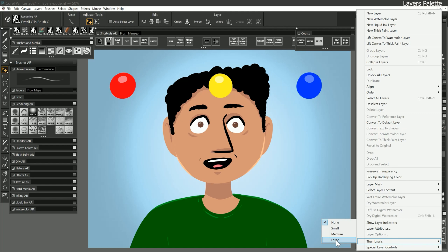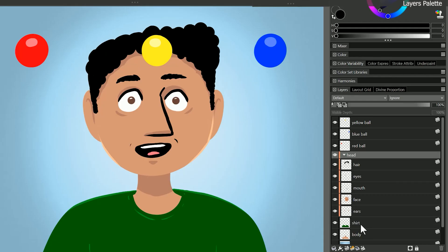Otherwise I prefer no thumbnail because once I've labeled each layer I don't need to see a smaller image of what's on it. That just wastes space in the layers palette. As you can see the thumbnail for the shirt shows a tiny image of what's on that layer.